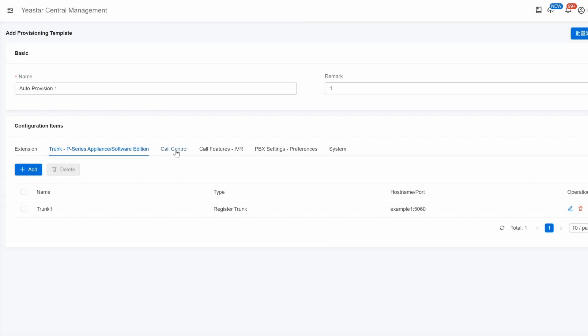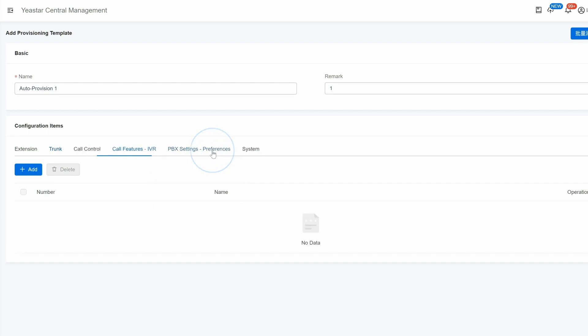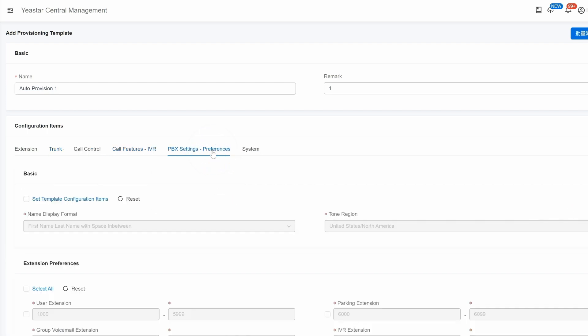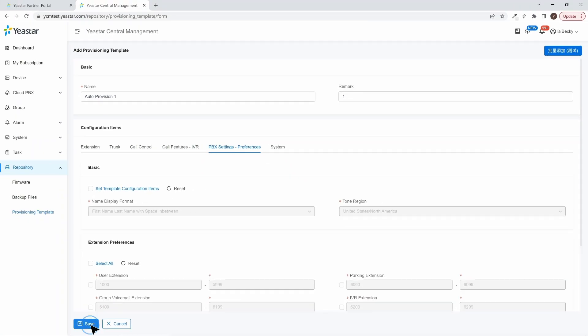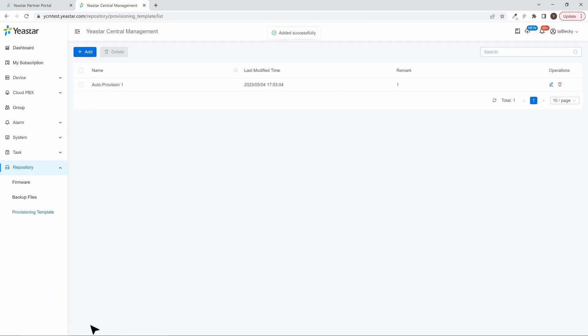Then we can go on with Call Controls, Call Features, and PBX System Settings. When you're done with all the parameters, click on Save. The template is successfully created.